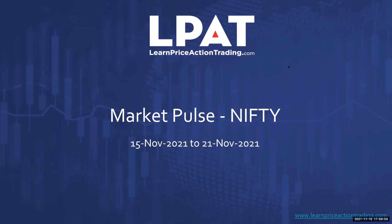Good evening everyone, welcome to this episode of Market Pulse. My name is Ajit Mahuli, the founder and mentor at learnpriceactiontrading.com. Let's take a look at what Nifty has been doing and what it is likely to do this week.